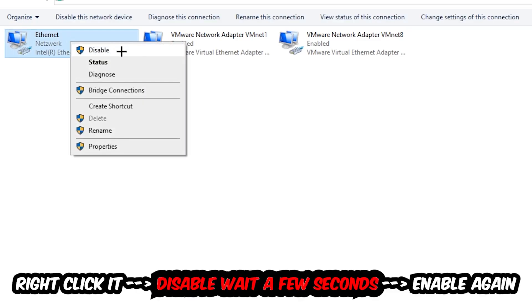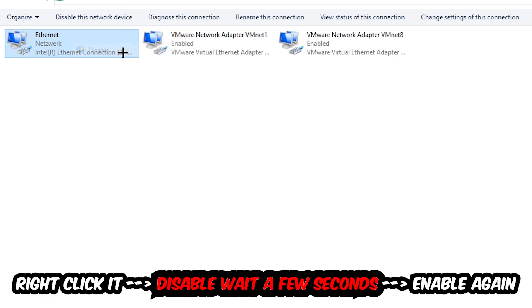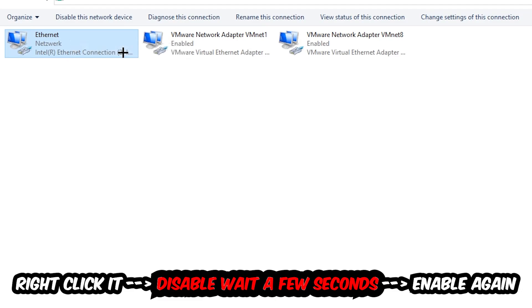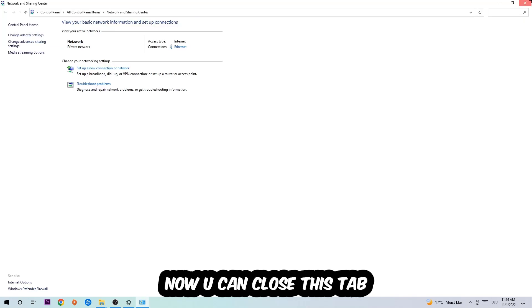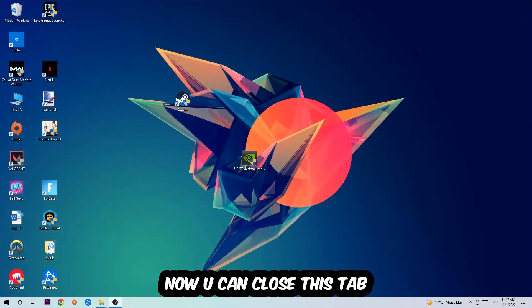Disable. Once it is disabled, wait a few seconds, enable it again. Now you can close the tabs and this should be it.